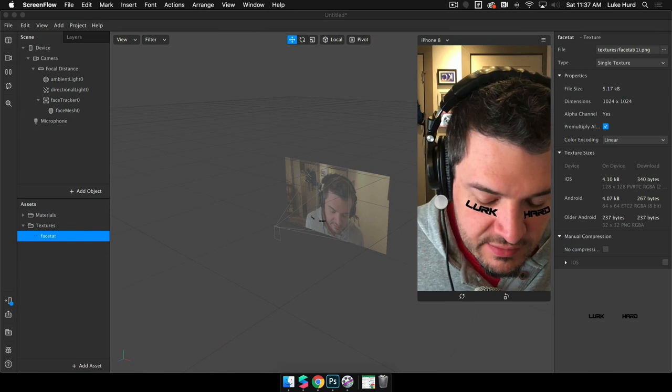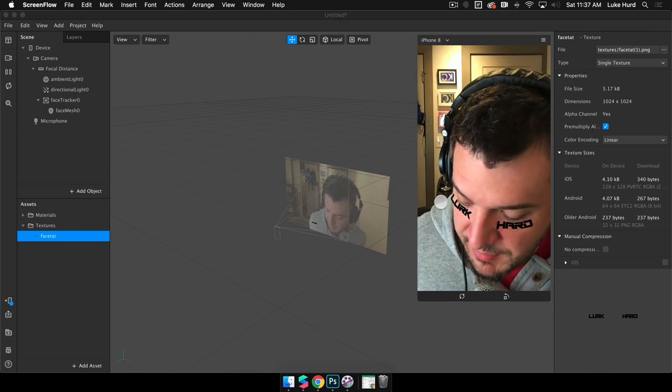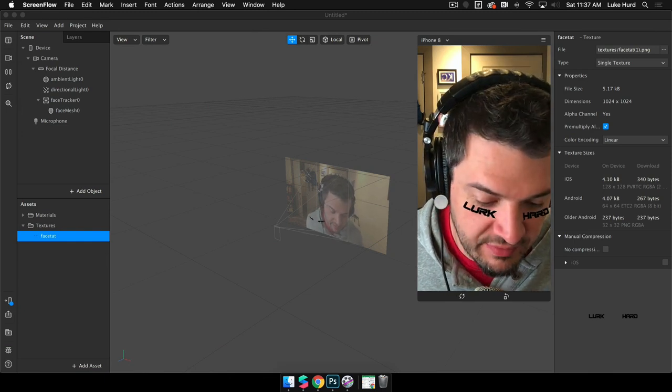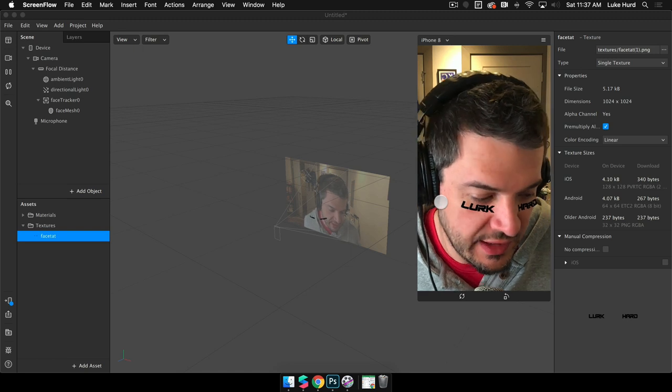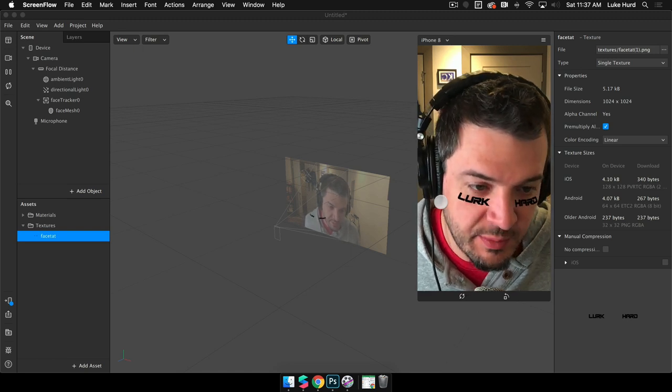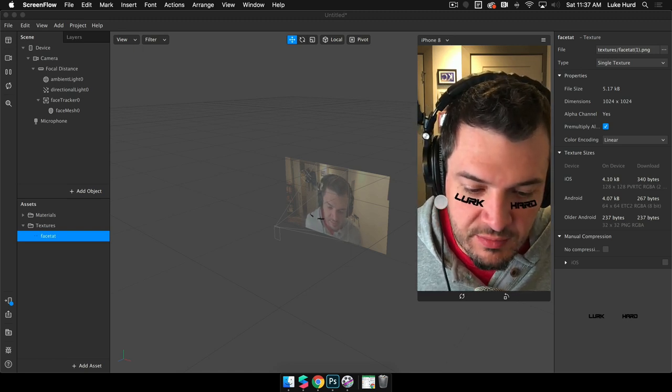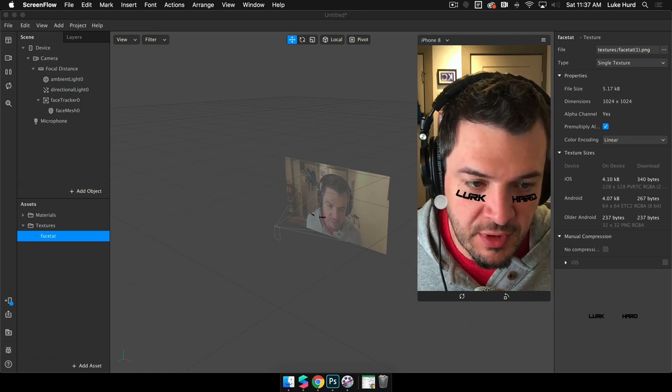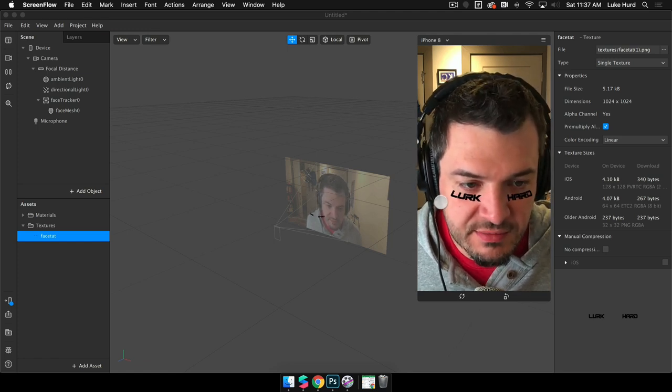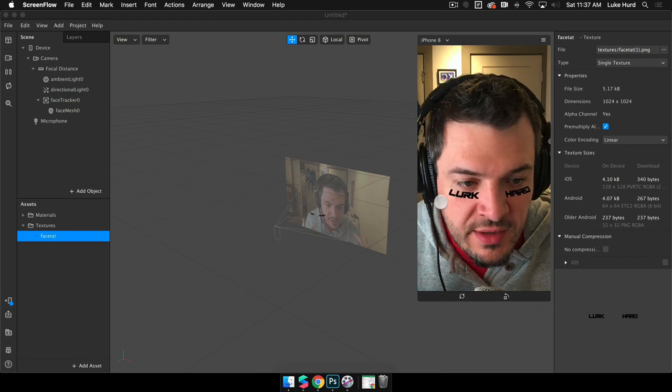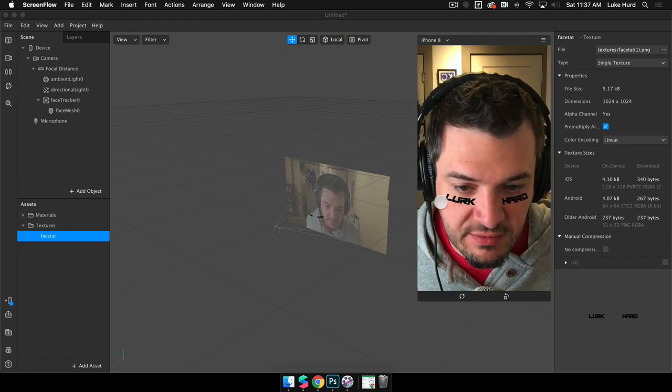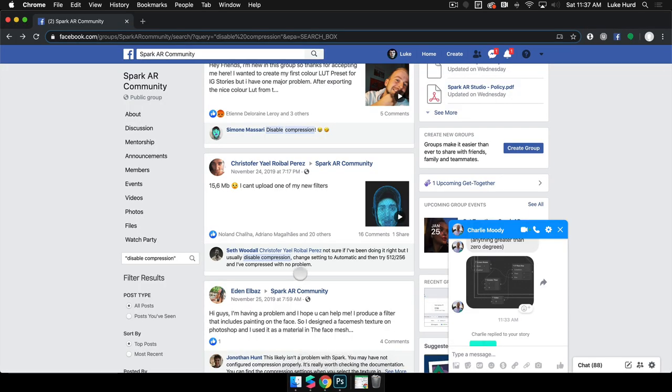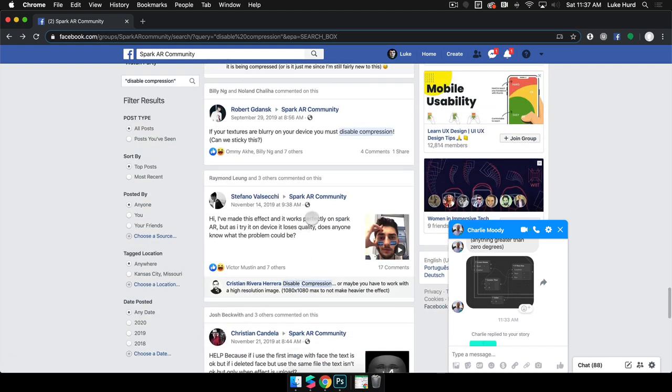Welcome back everybody. Today we're going to be talking about something that's pretty common if you've had any interaction in the community in the past year or so, which is image compression. Commonly when people first start out using Spark, they will put things on the face. It's a pretty common way to start, and you put images like this on the face and you end up with something that looks a little bit like this.